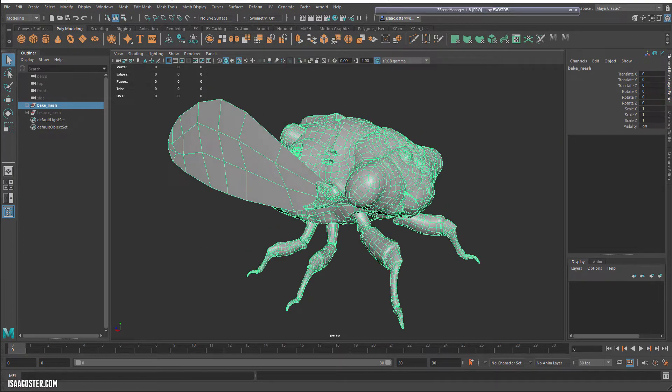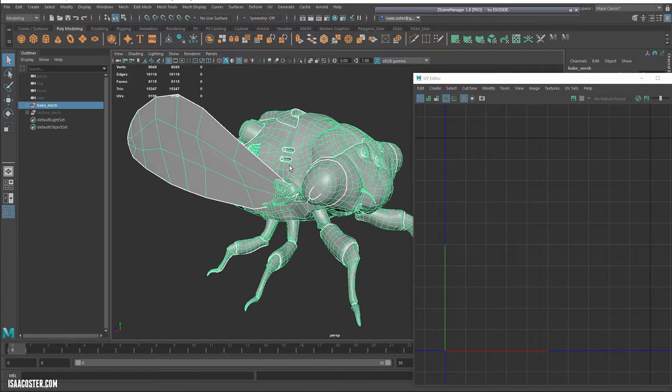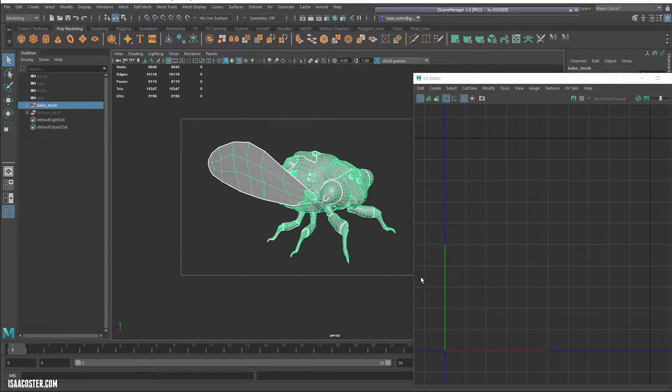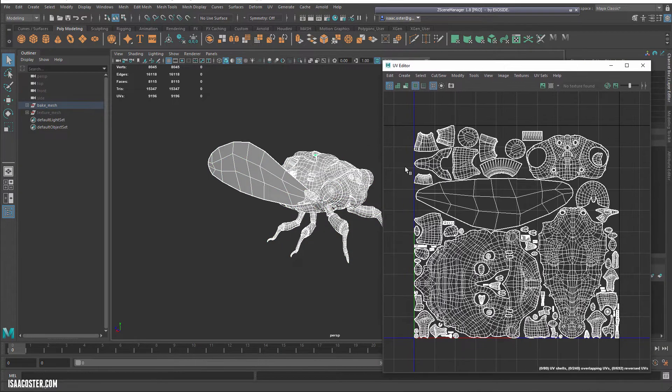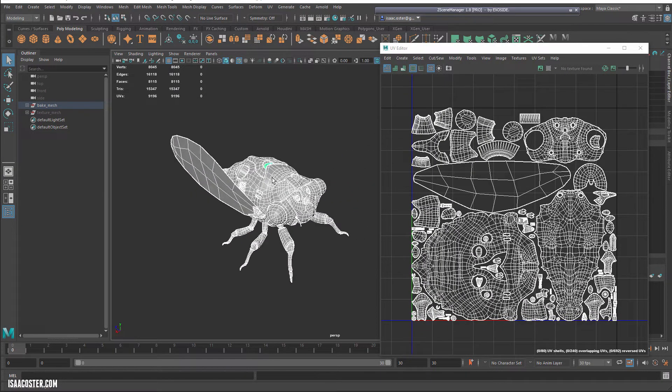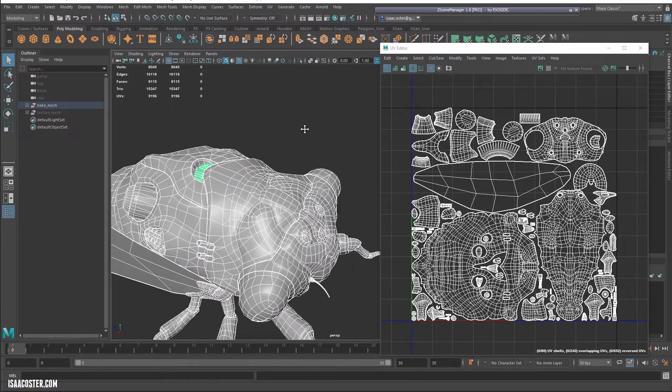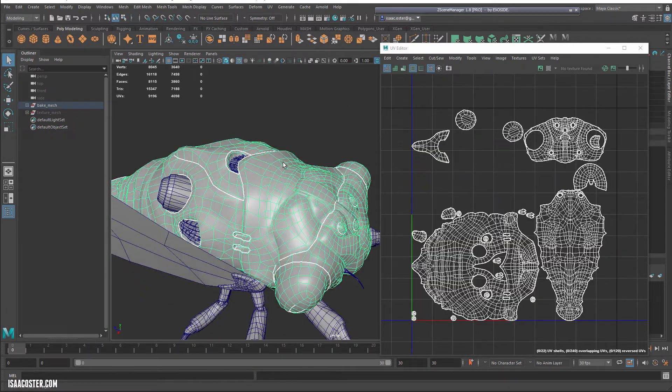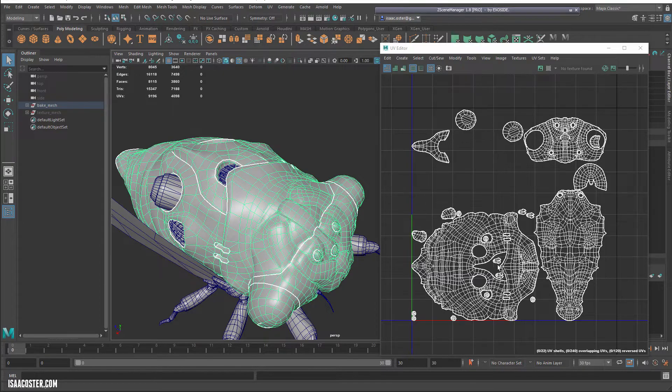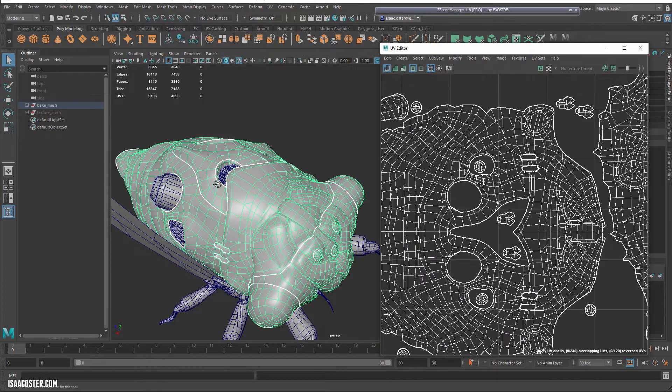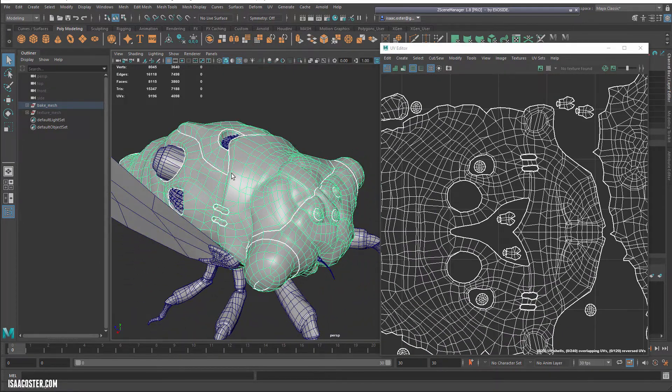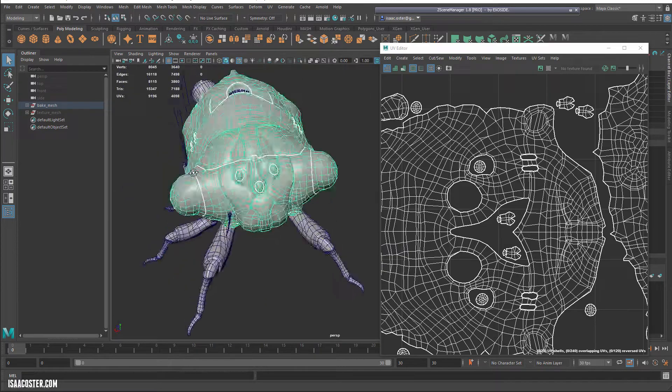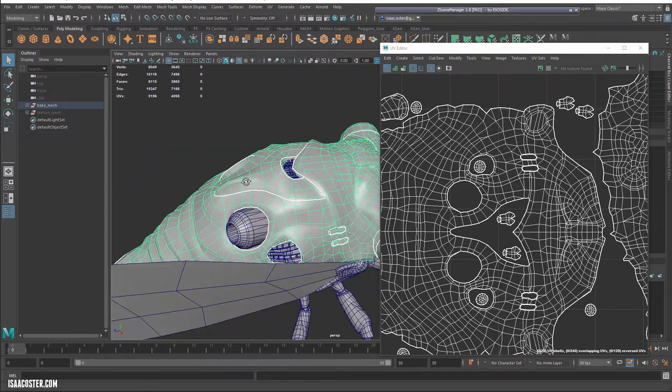So if I open up the UVs and select everything, you can see here what the UVs look like. So as far as the shells go, most of this stuff is on one shell. The white lines here are going to be where it's cut, and the only reason I cut it is because there was a distortion in the UVs that I wanted to try to reduce.